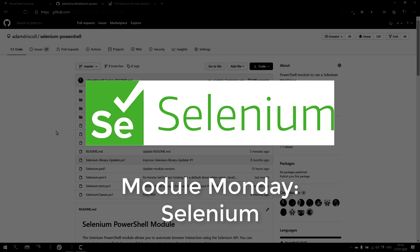Welcome to Module Monday. Module Monday is a video series where I show off a cool PowerShell module every Monday. This Monday, we're going to be looking at the Selenium PowerShell module.